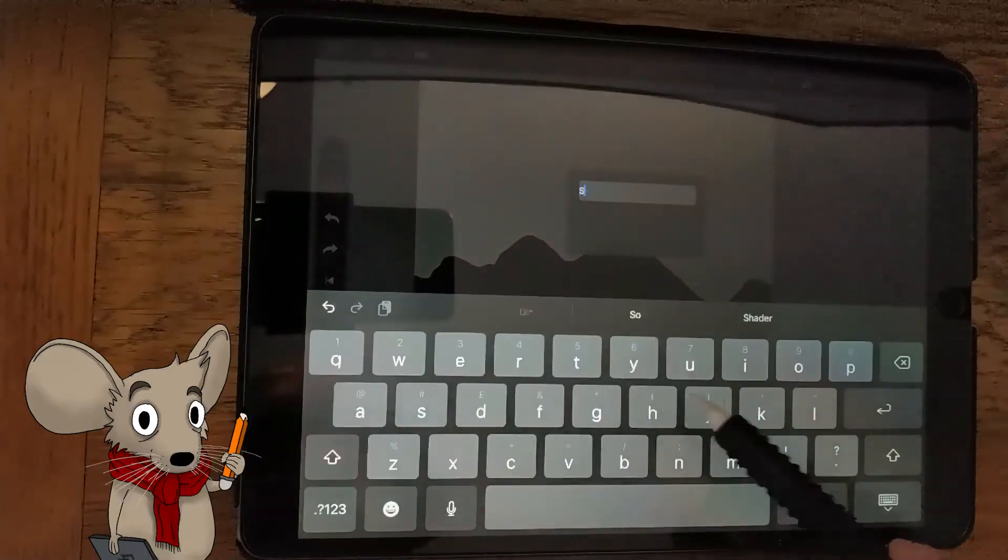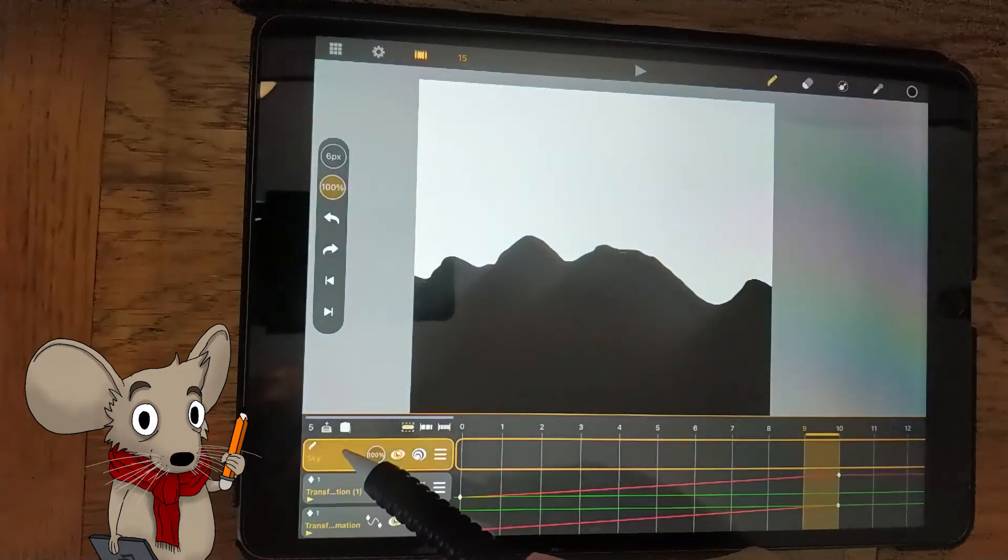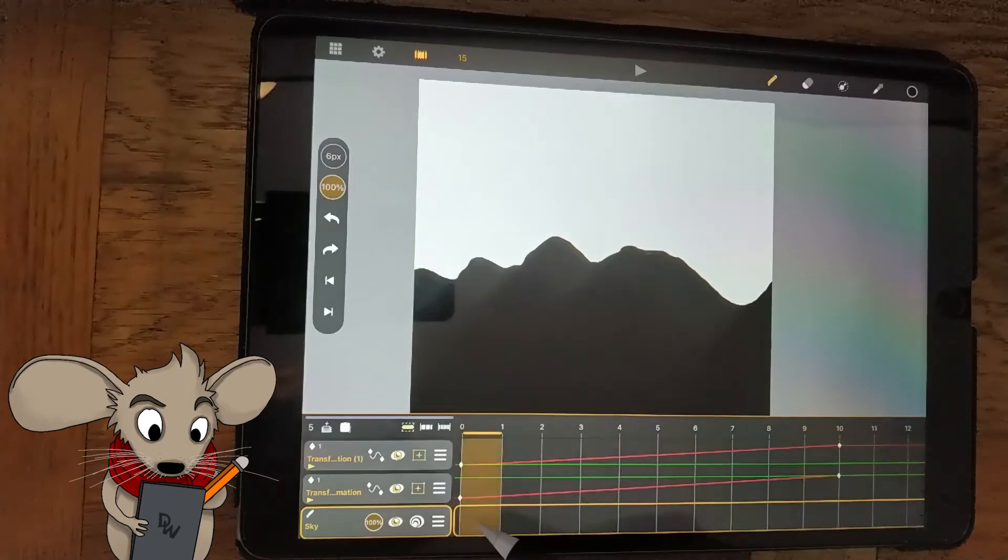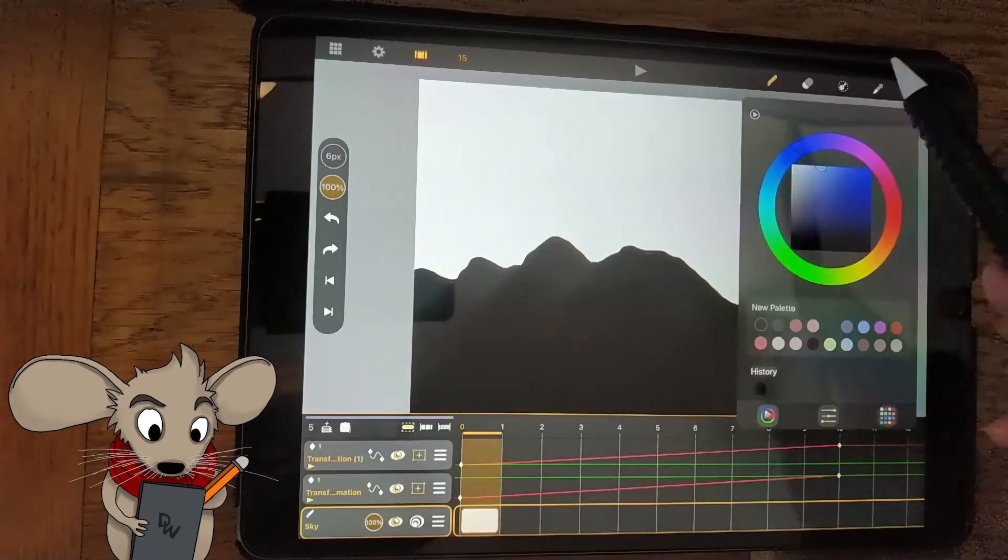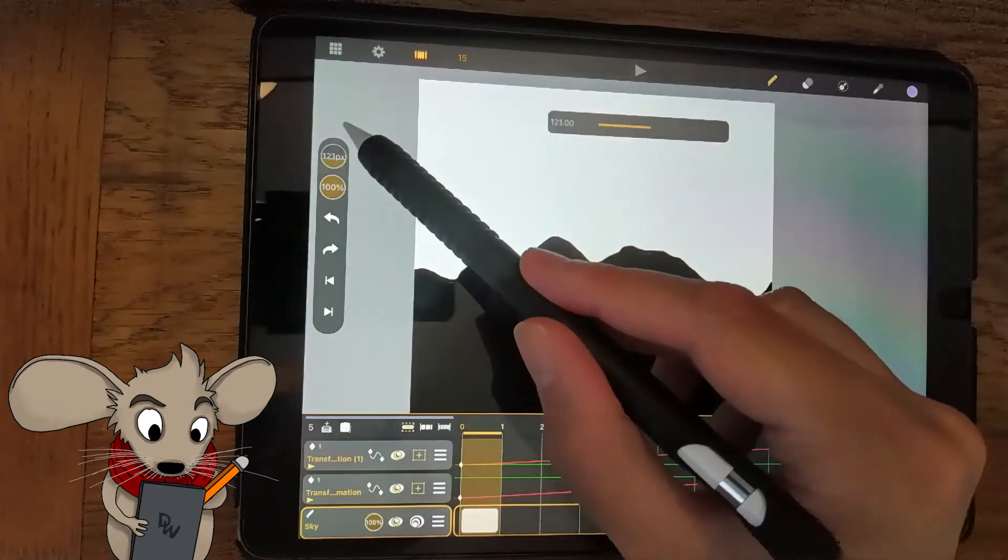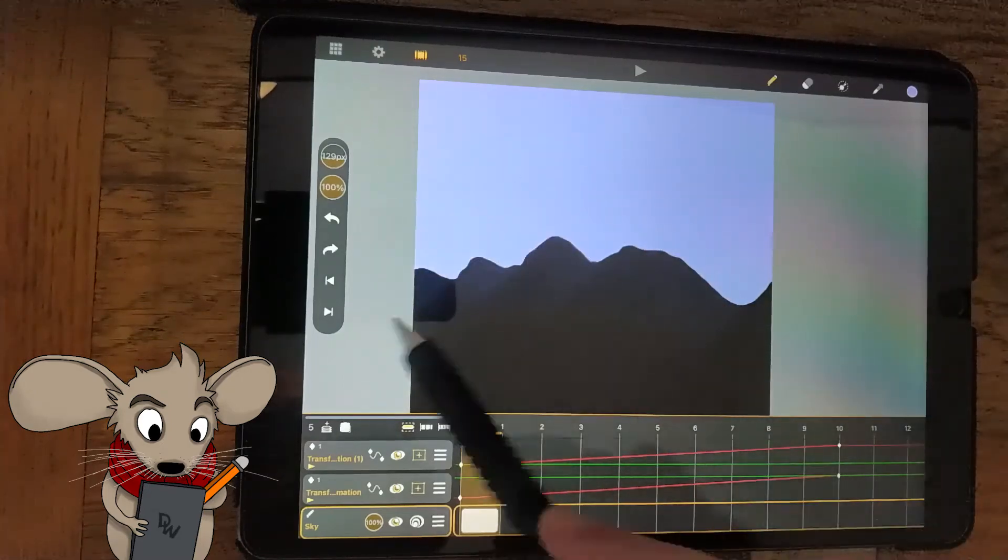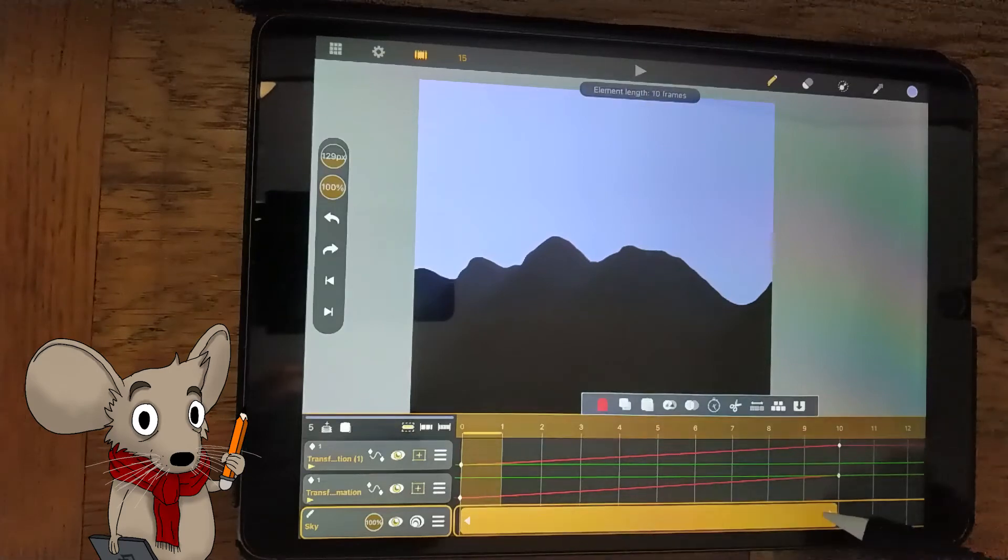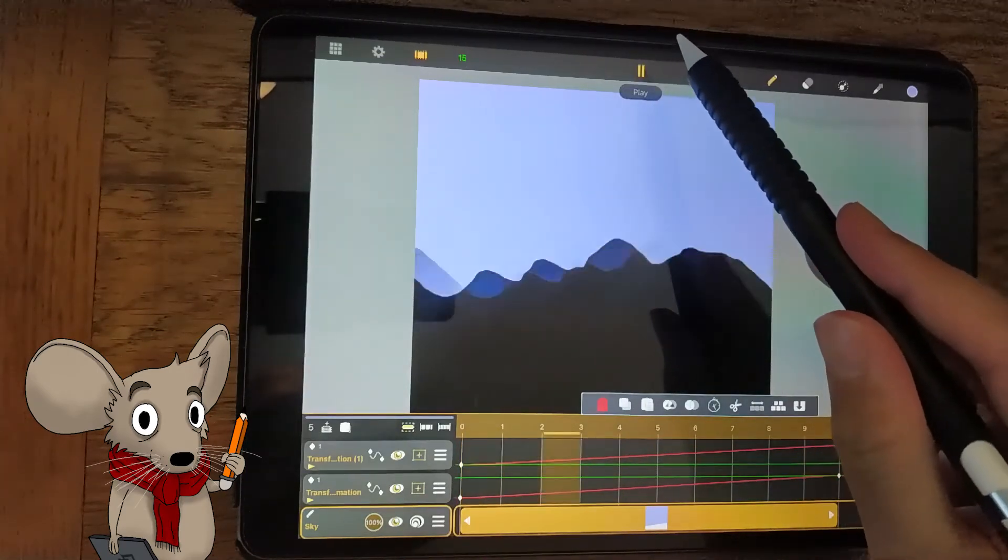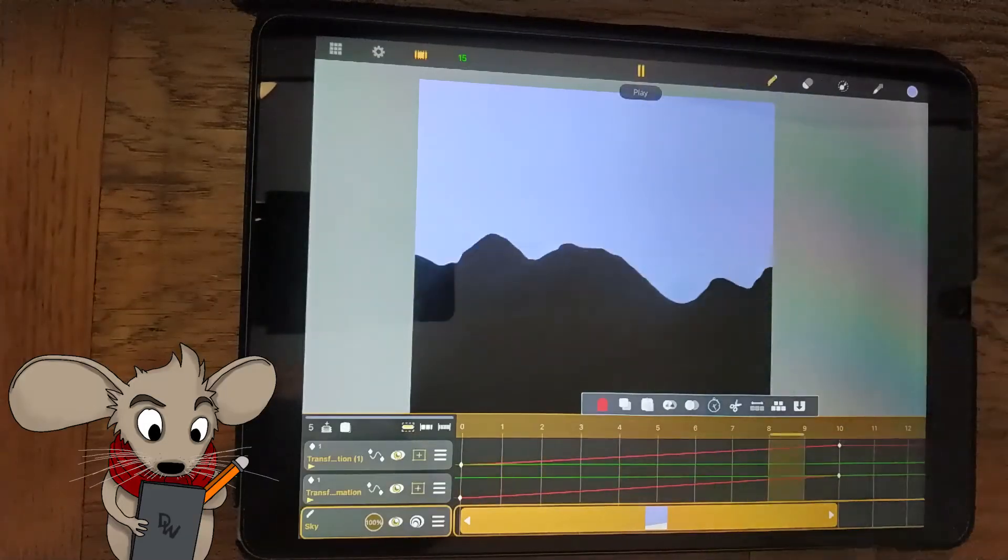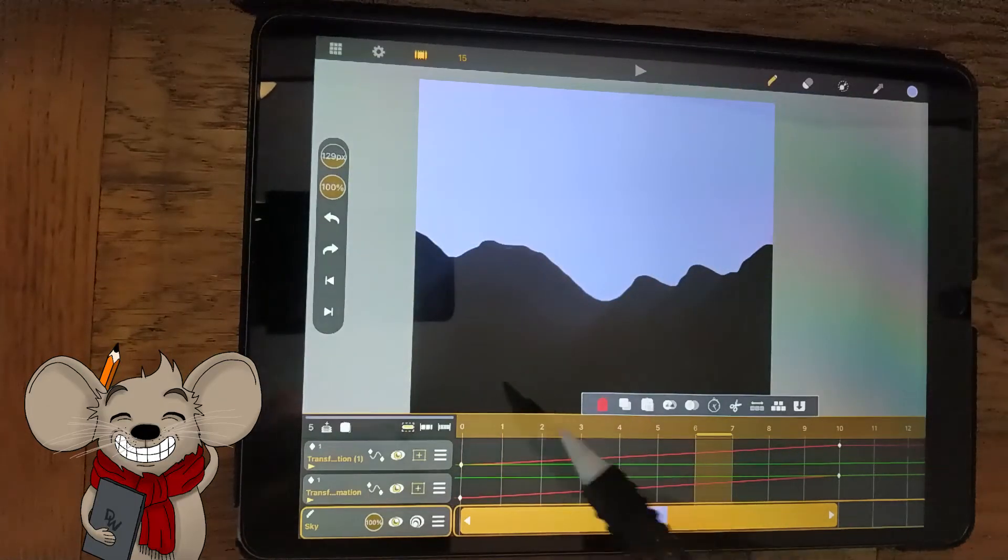So, add another layer, drag it under the mountain layer and fill it with blue. Make sure it's the same length as the mountain. That is, nine frames long. Boom! One looping mountain.